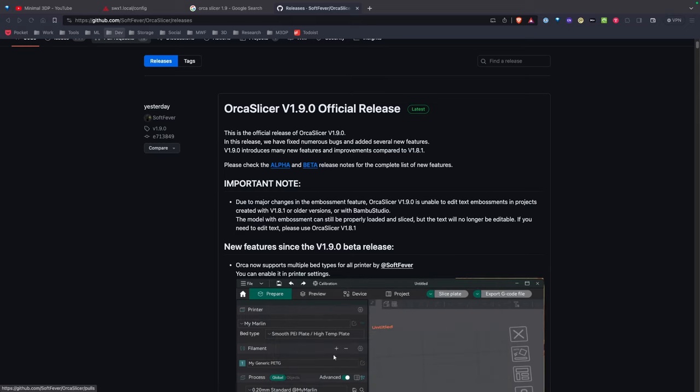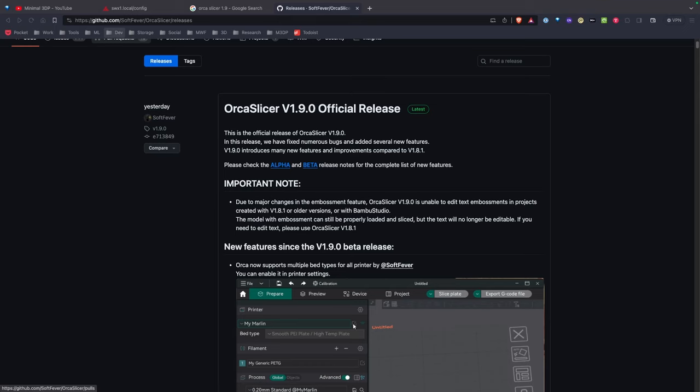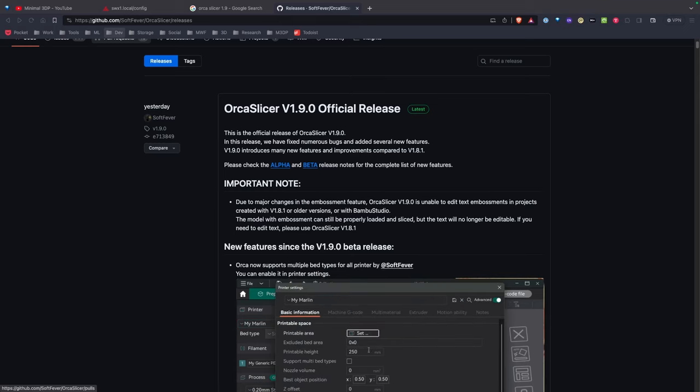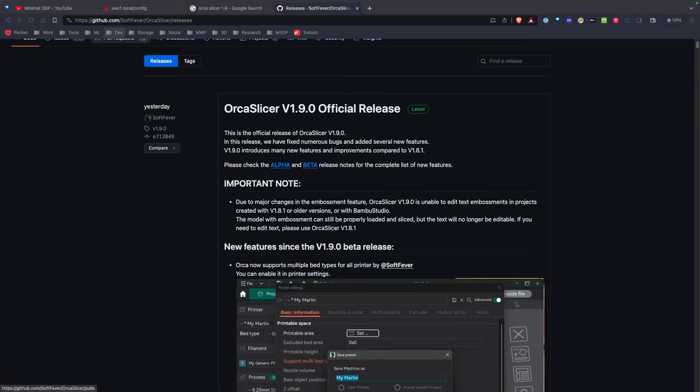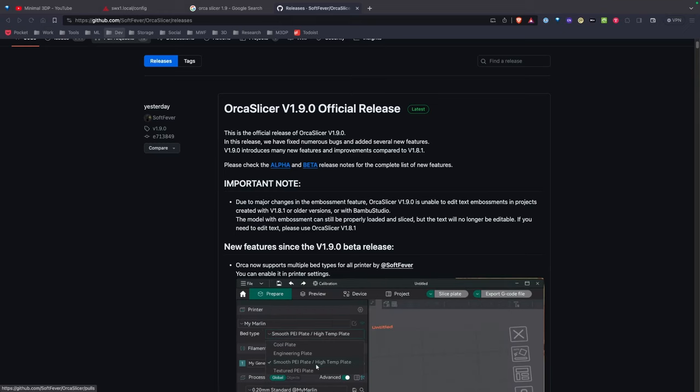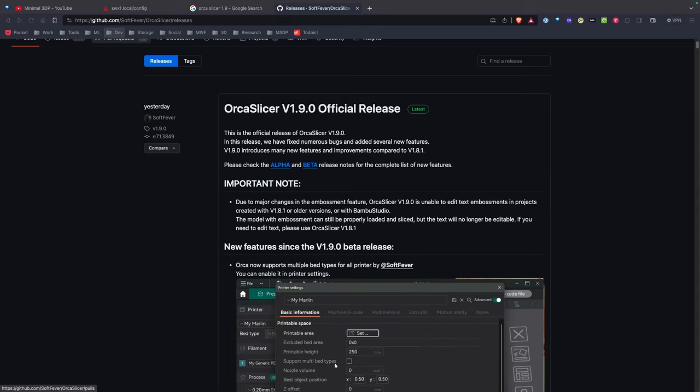Something to note with this latest version is if you've used the text embossment features in previous versions of OrcaSlicer, although they'll be available in version 1.9, they'll no longer be editable. You want to take a look at that and think a little bit before you go ahead and install this latest version.